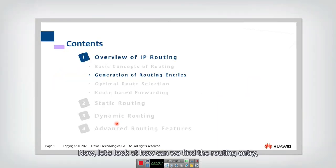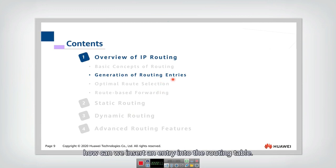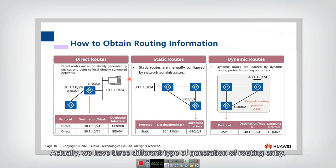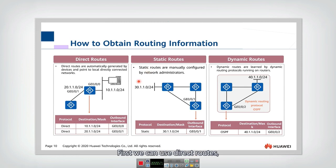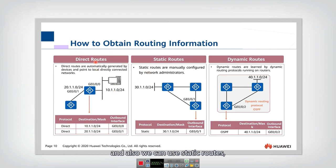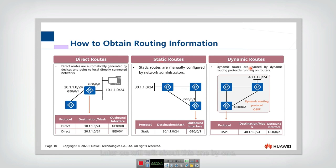Now let's look at how we can find the routing entry and how we can insert an entry into the routing table. Actually, we have three different types of generation of routing entries. First, we can use direct routes, and also we can use static routes. Finally, we can use dynamic routes. Later, we will talk about these one by one.